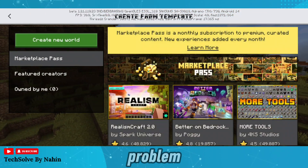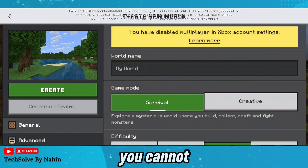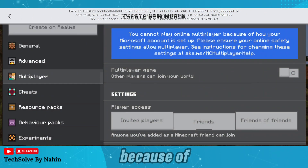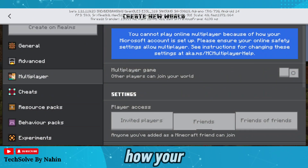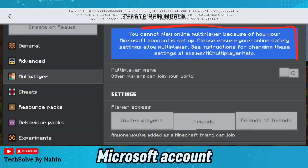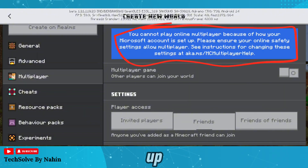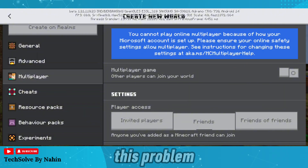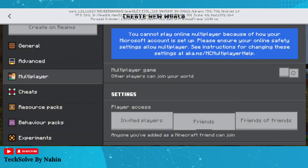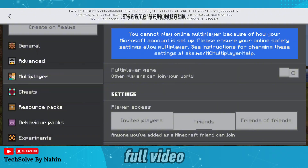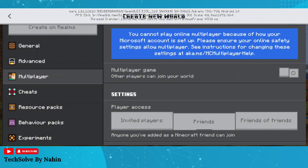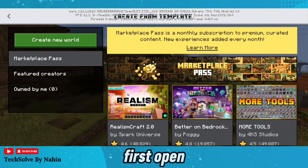Are you facing the problem where you cannot play online multiplayer because of how your Microsoft account is set up? In this video, I will guide you through how to fix this problem. Watch the full video without skipping.